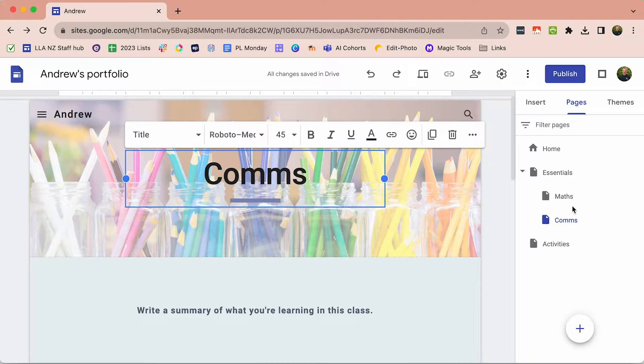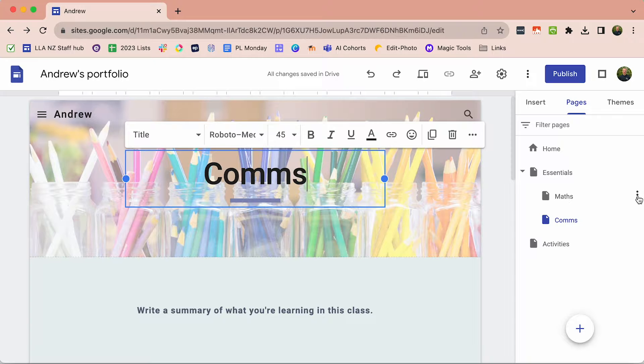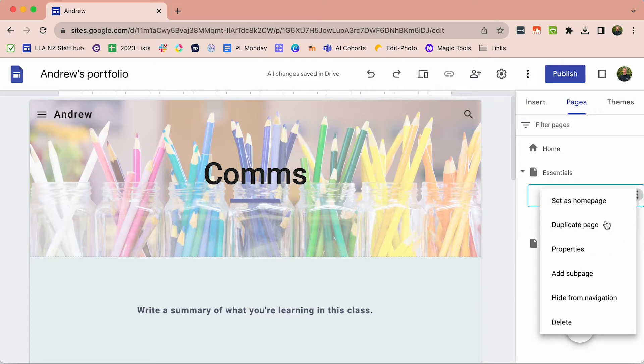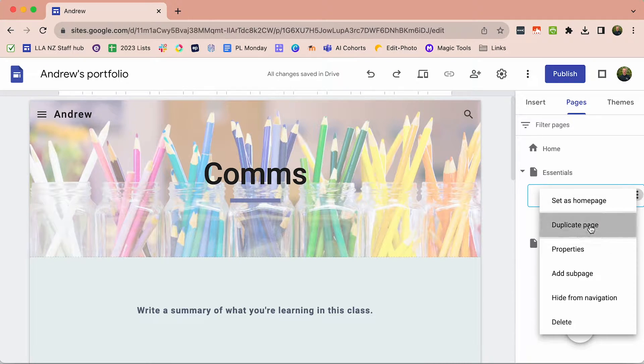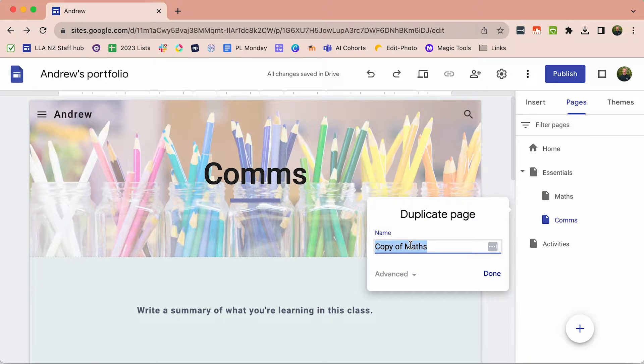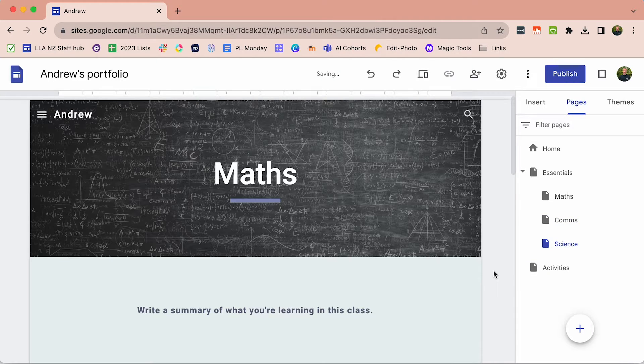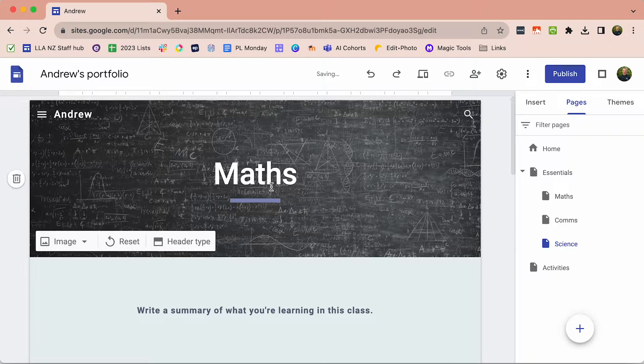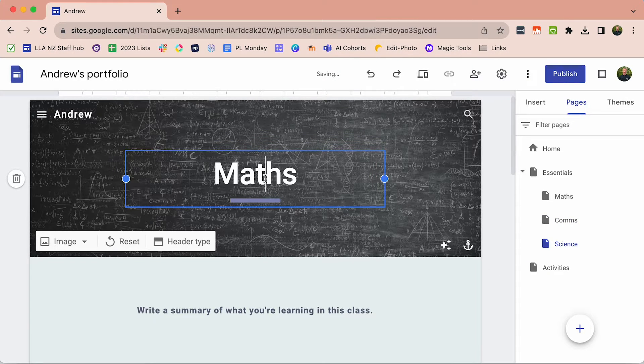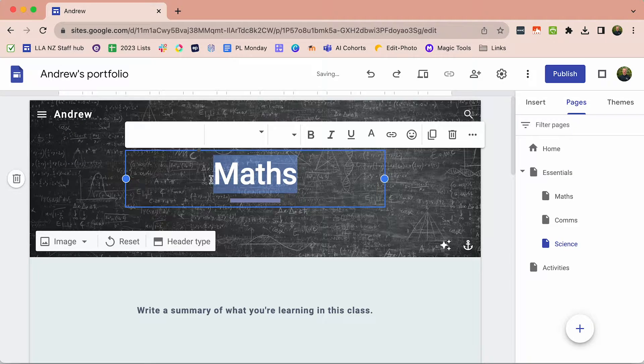We've got two other Essentials classes. So I'm going to click the three dots and duplicate that page. I'm going to call that Science and update the title.